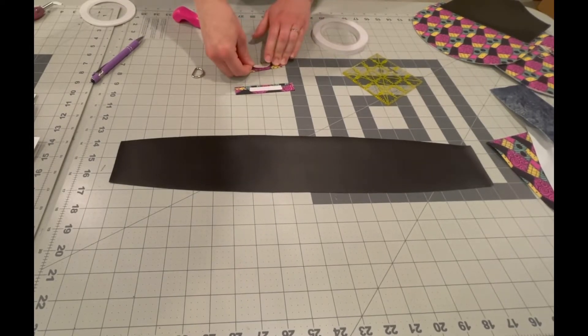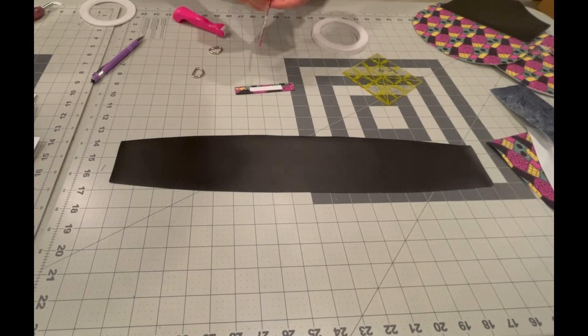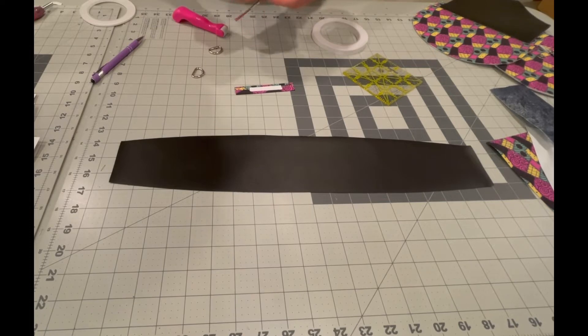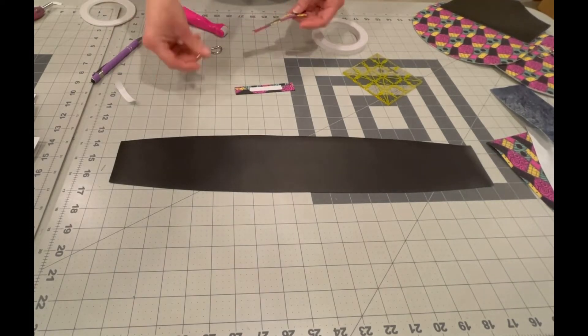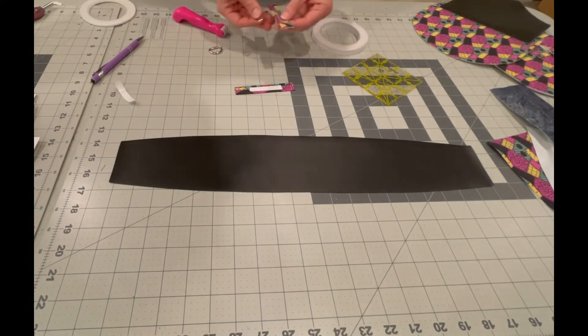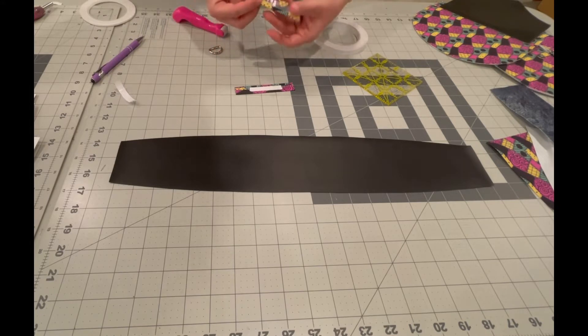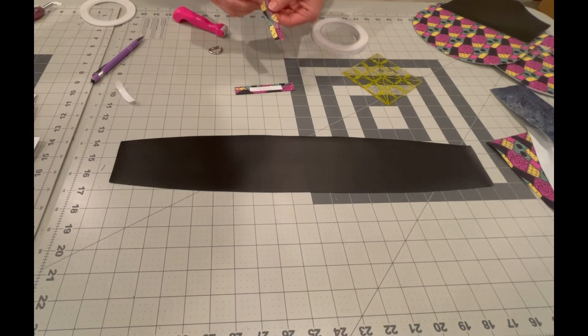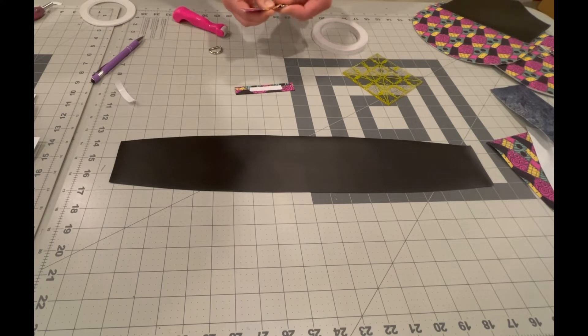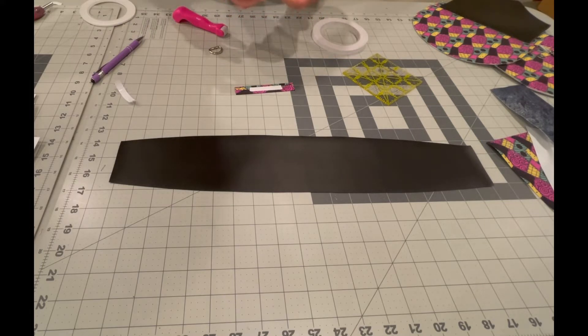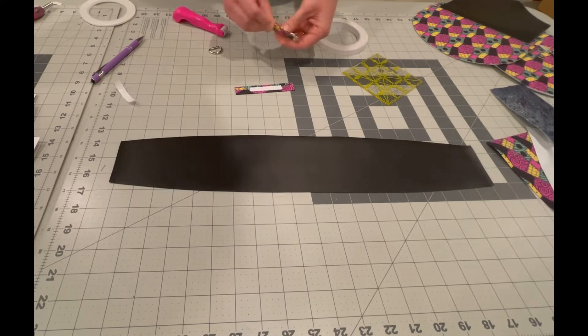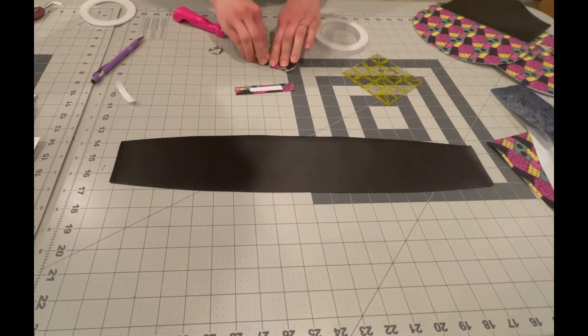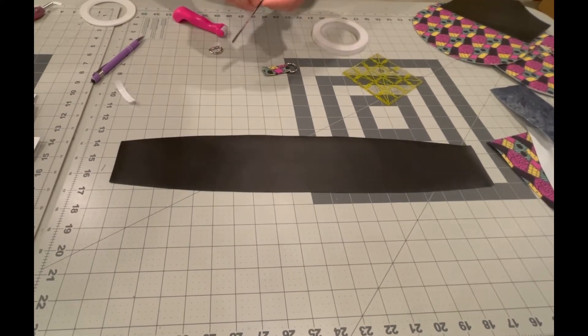Then peel that tape off, take one of the d-rings, pop it on one end, and then fold to the middle. And then fold to the middle again. Repeat for the other one.